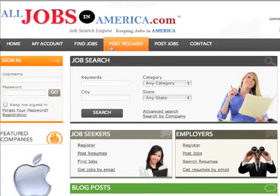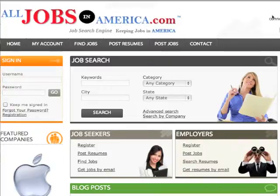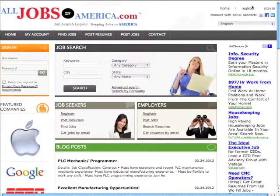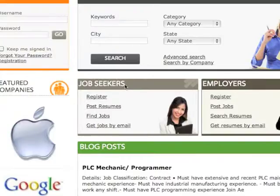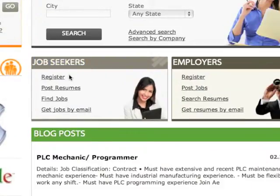In order to register and upload your resume as a job seeker on AllJobsInAmerica.com, you can click the Register link located at the top right corner of the home page, or you can click the Register link located under the Job Seekers section on the home page. Let's select and click on the Register link under the Job Seekers section.